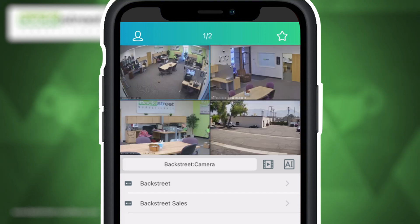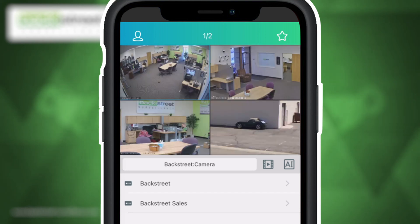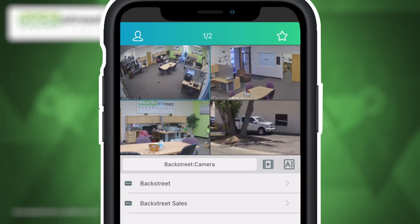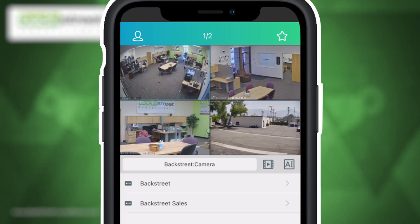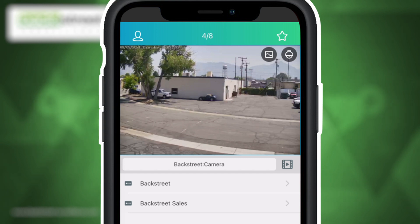On the live viewing screen, you can digitally zoom in on each camera by simply stretching the image using two fingers. If you would like to pull a camera to full screen, double tap on the camera that you would like to view. To exit full screen view, double tap on the image again.